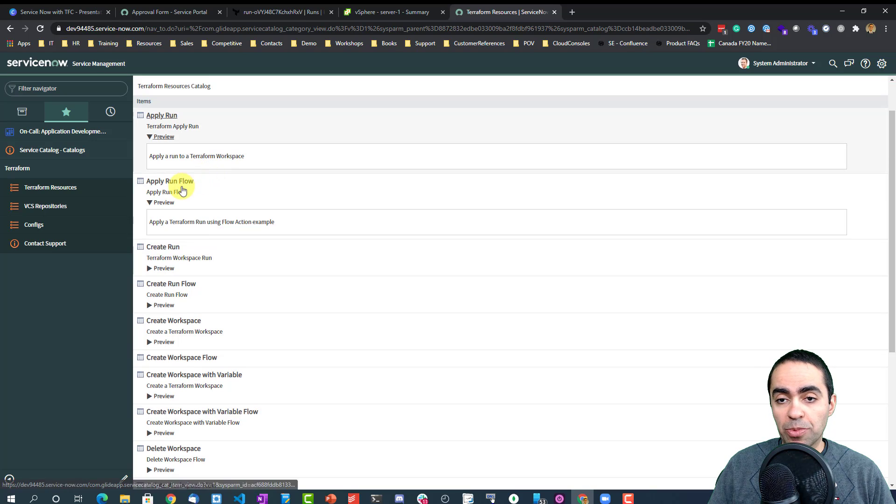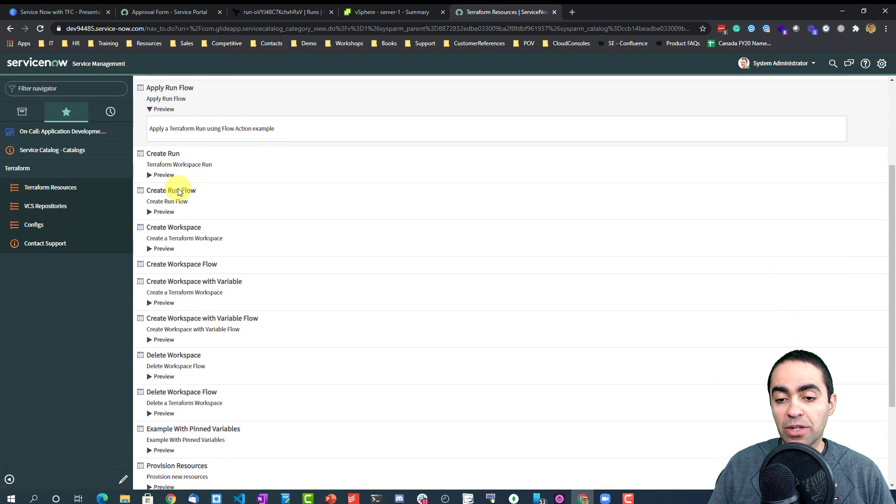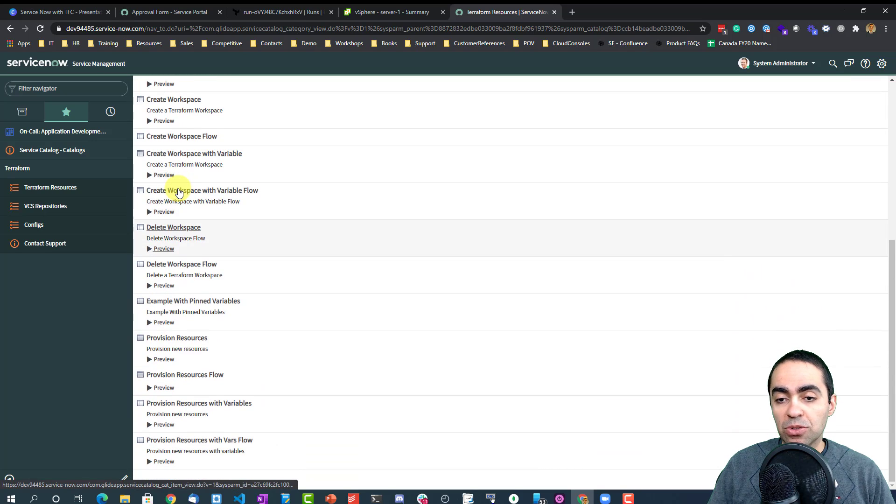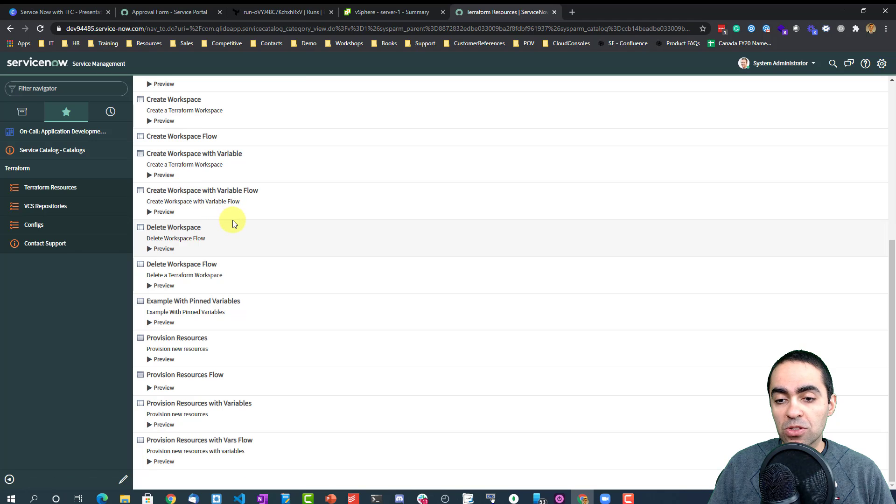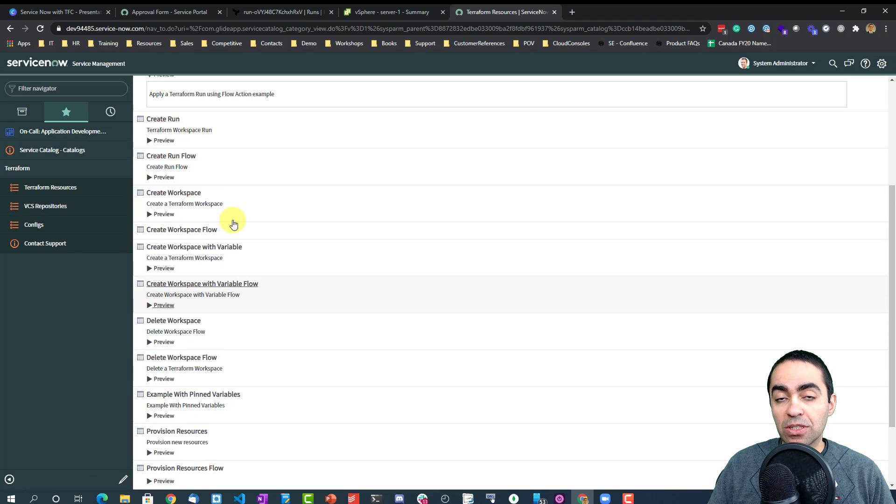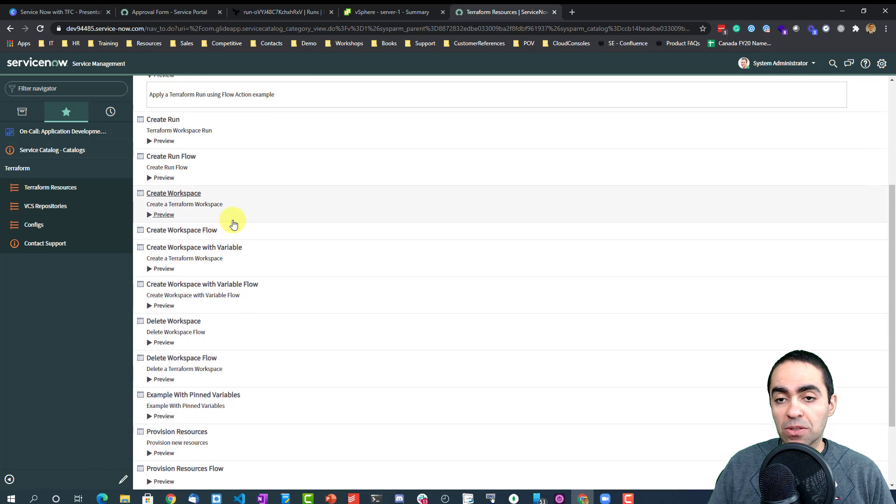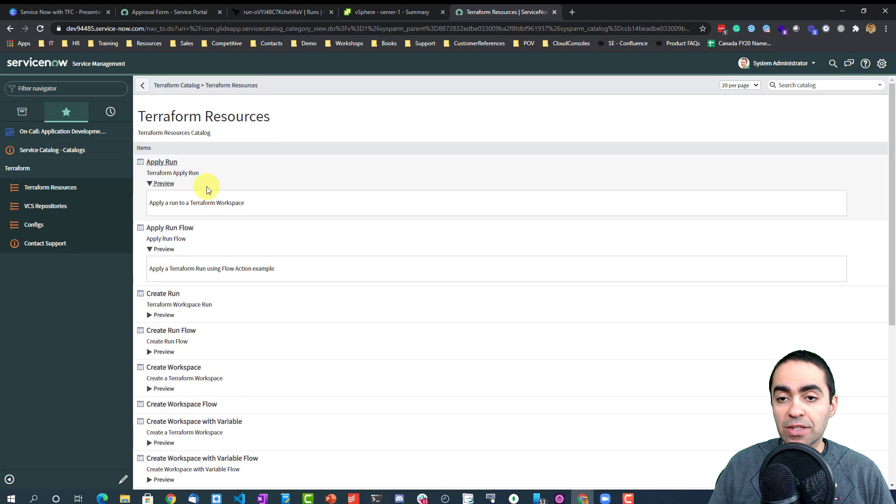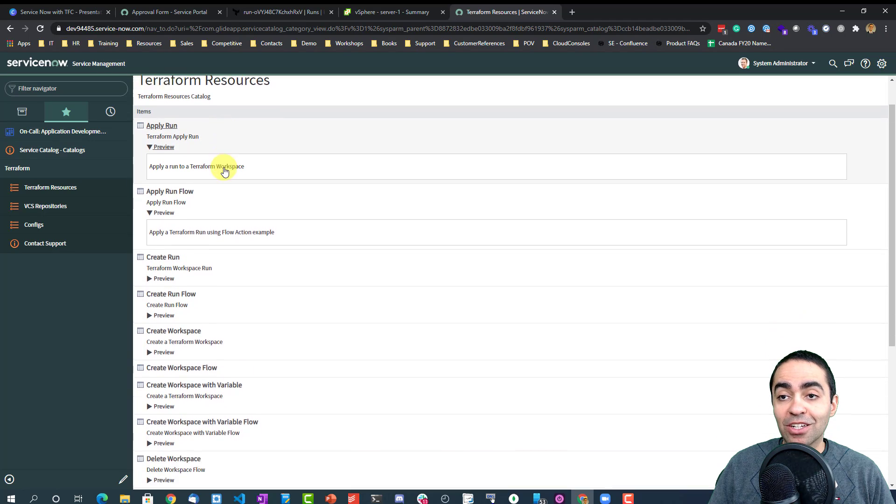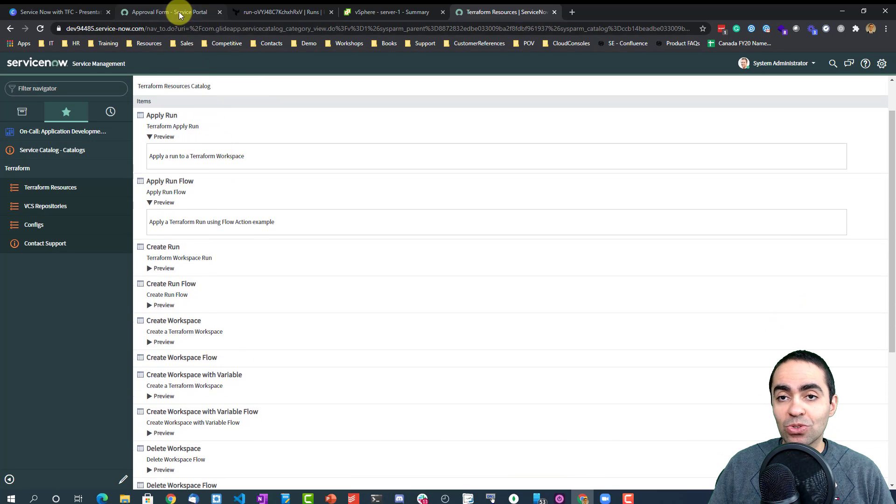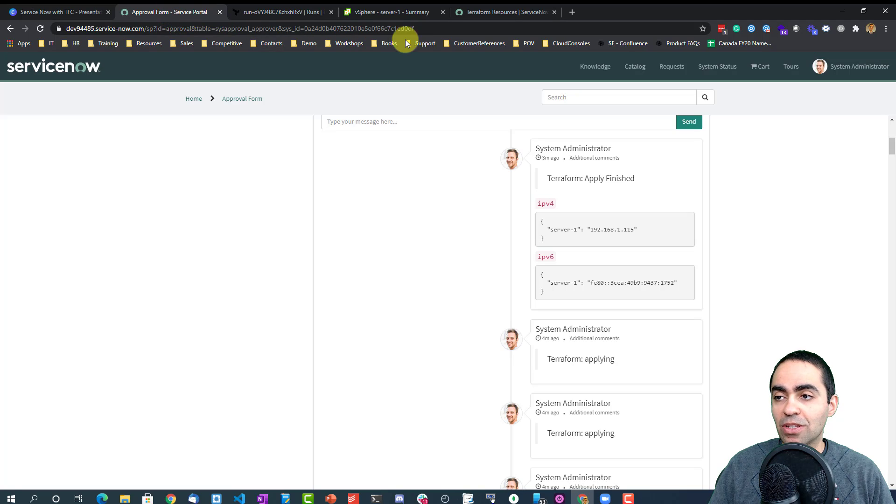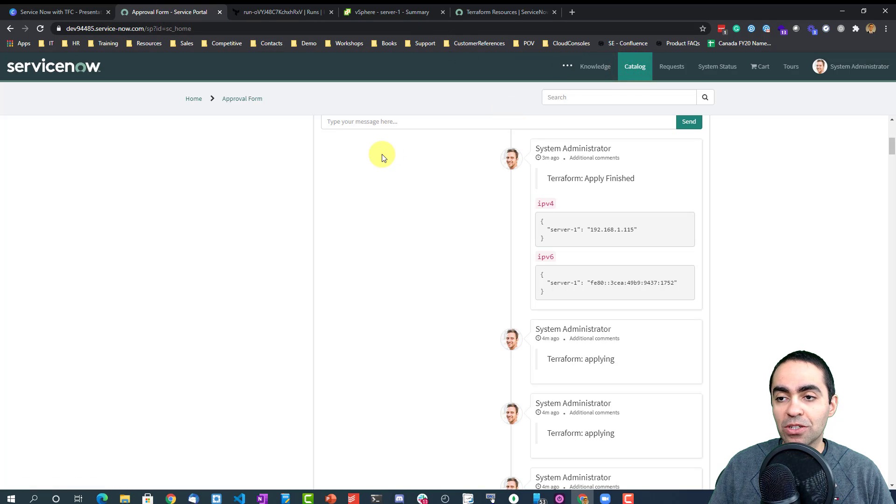Here we can see the integration that HashiCorp created with ServiceNow. There are multiple other things that you can do, like apply a run, apply a run flow, delete workspace, where I'm going to run this as well in just a bit to delete the workspace I just created, and a few other things that you can expose to users in the catalog as we saw here earlier.